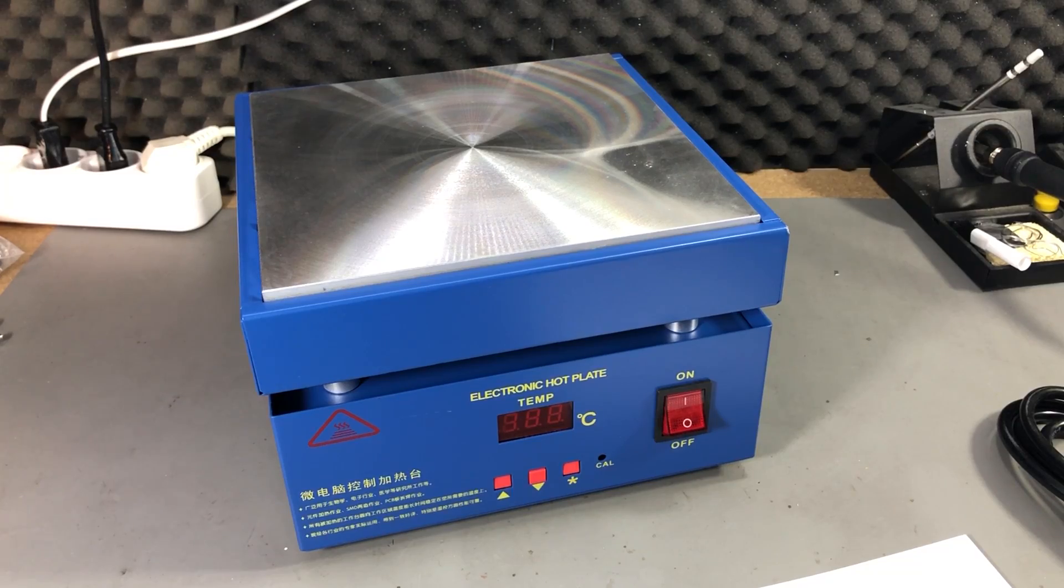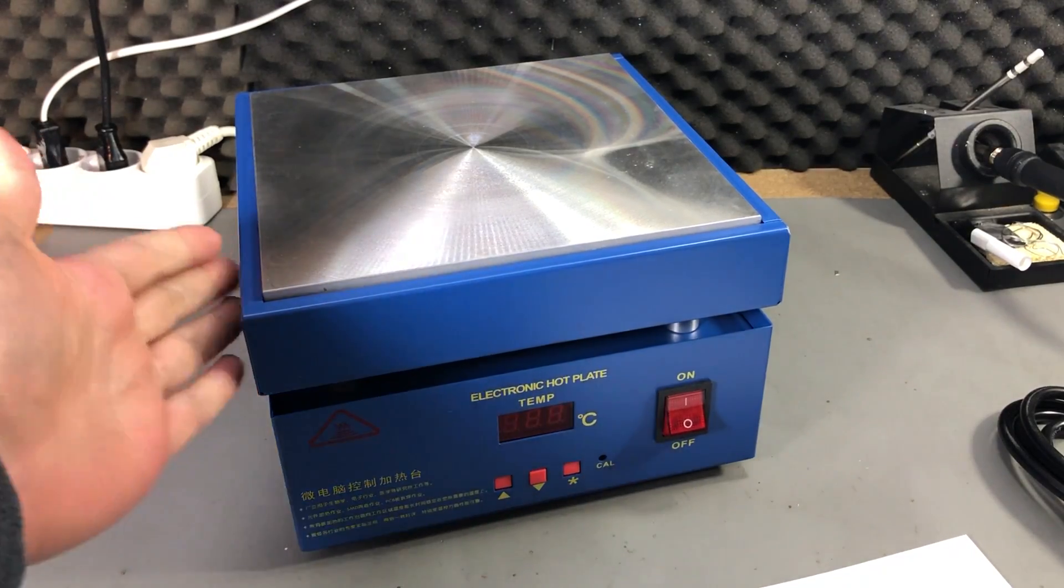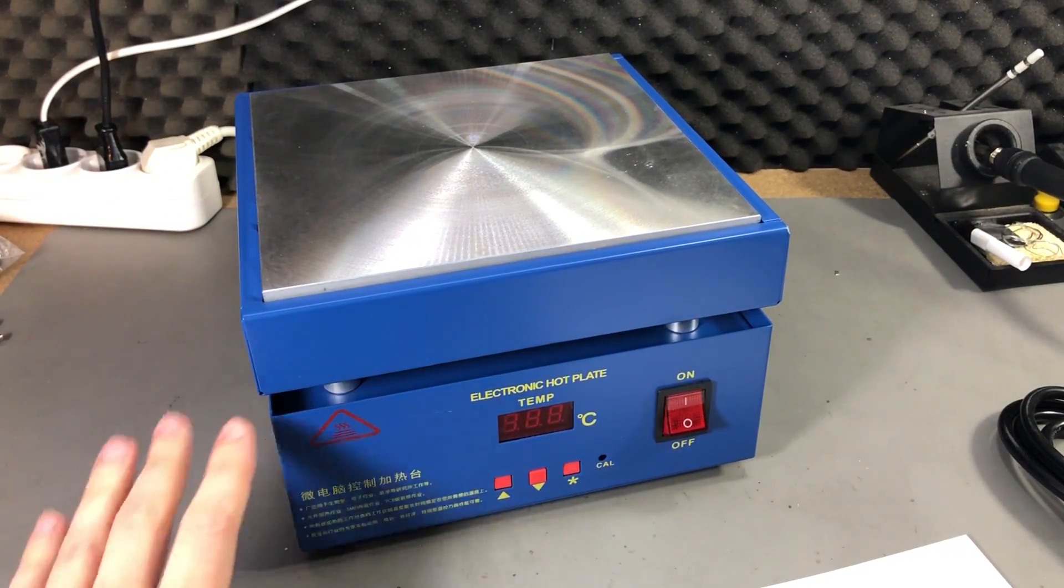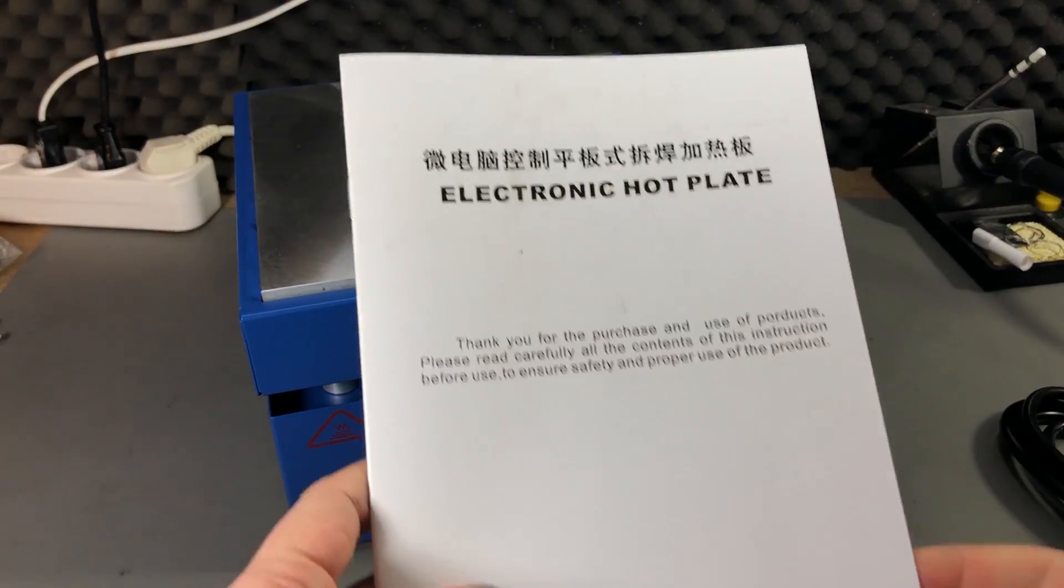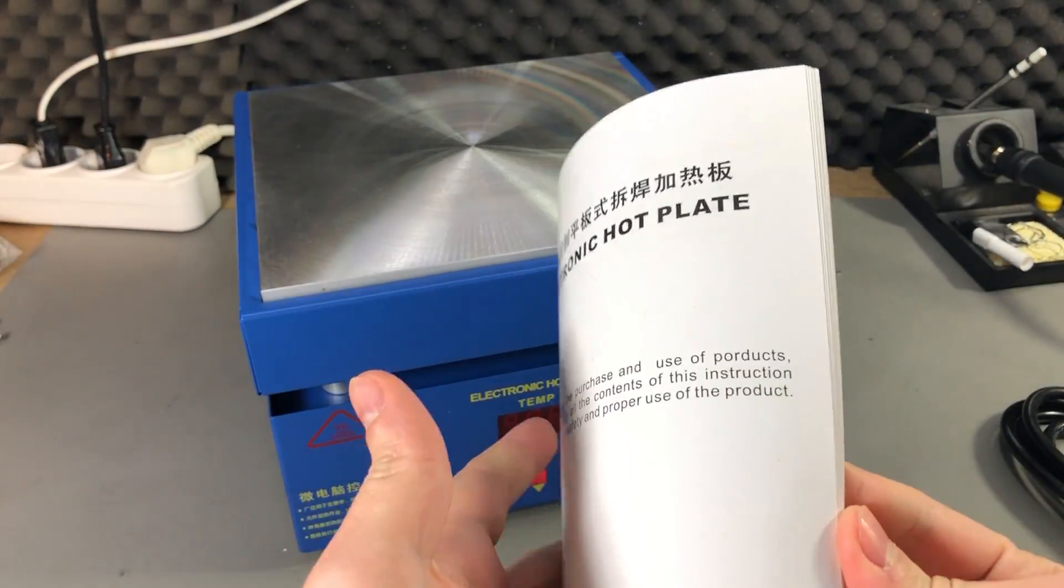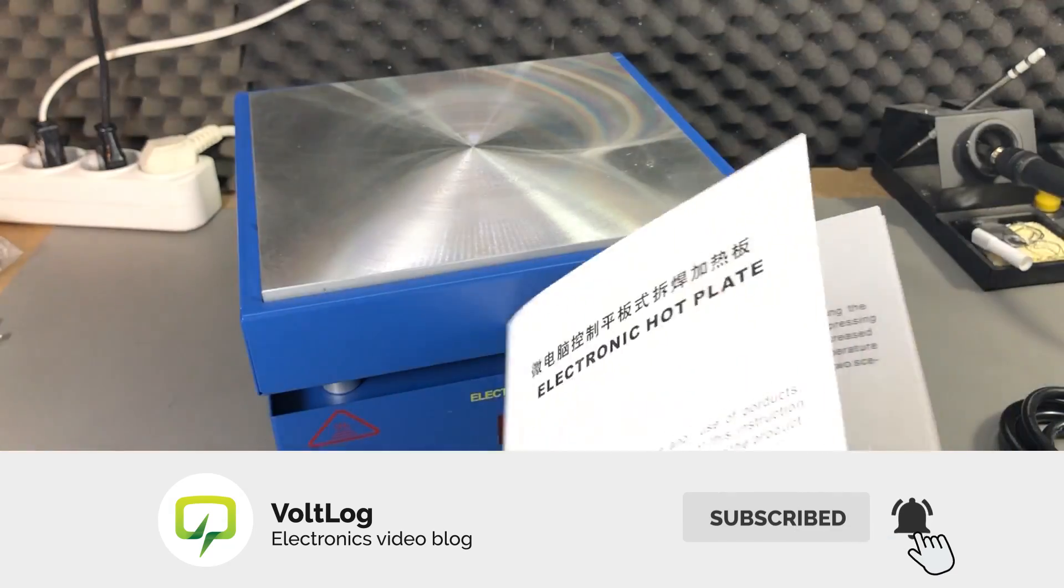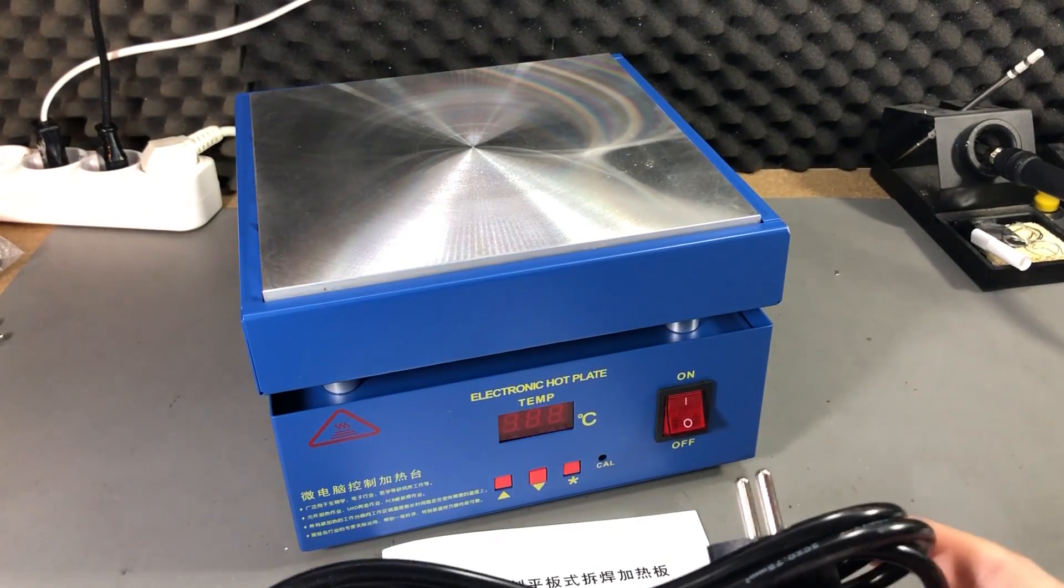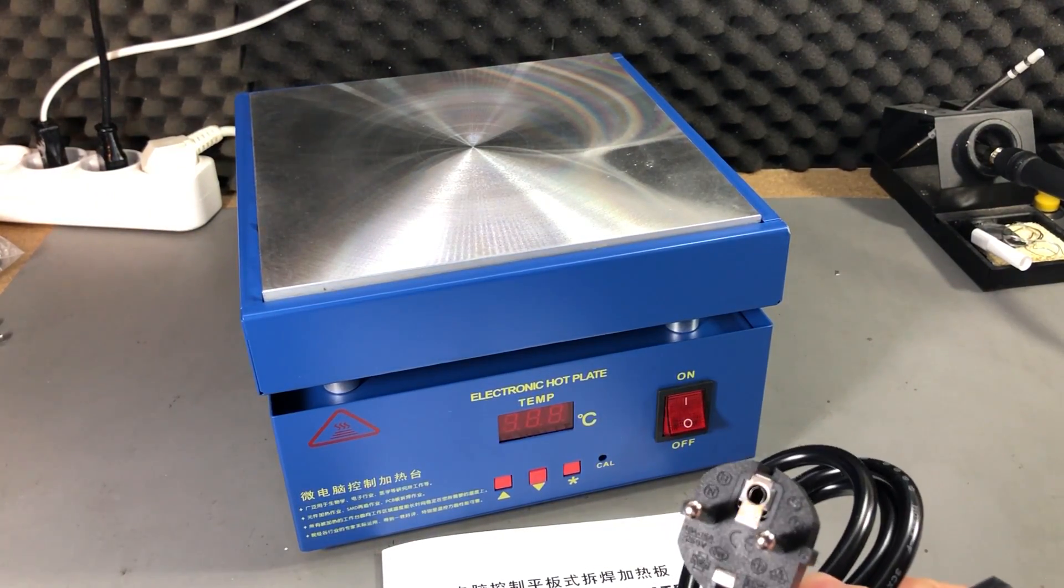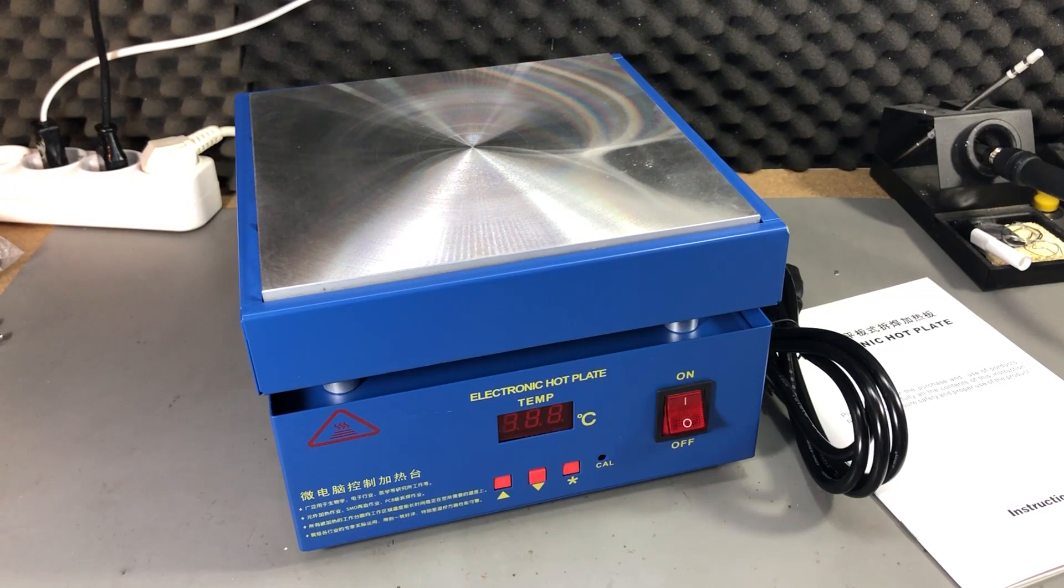Inside the package we get the hot plate itself which looks very nice, it's shiny and new, a user manual which is in English and Chinese, and a mains power cable which has an EU plug.